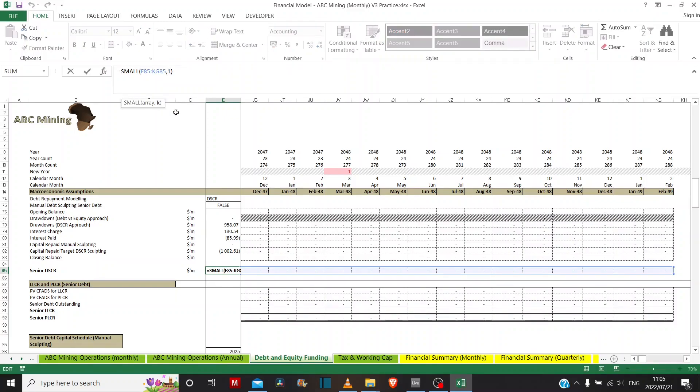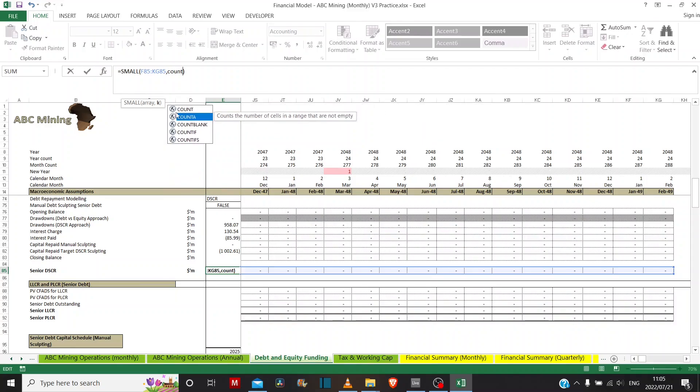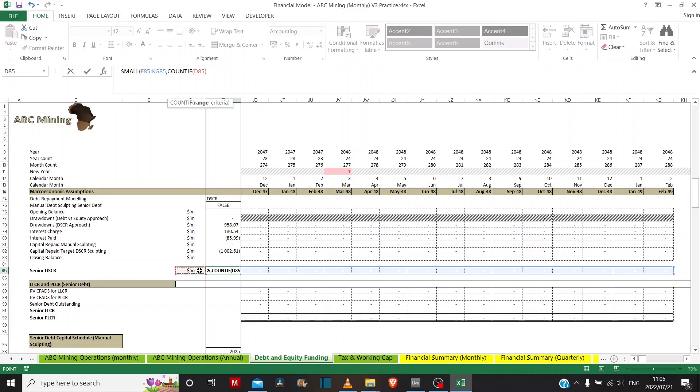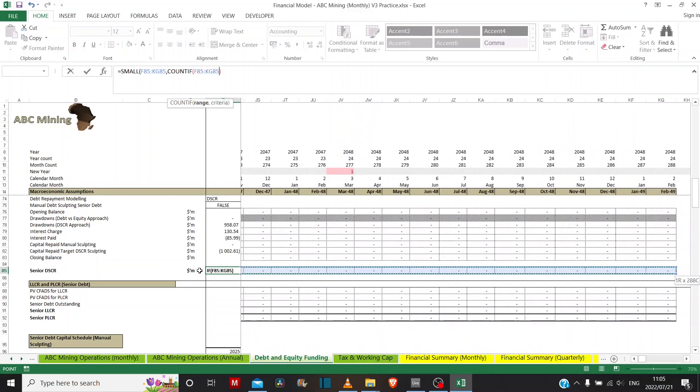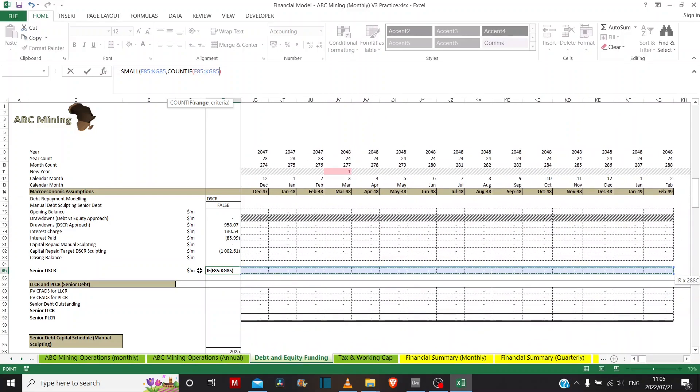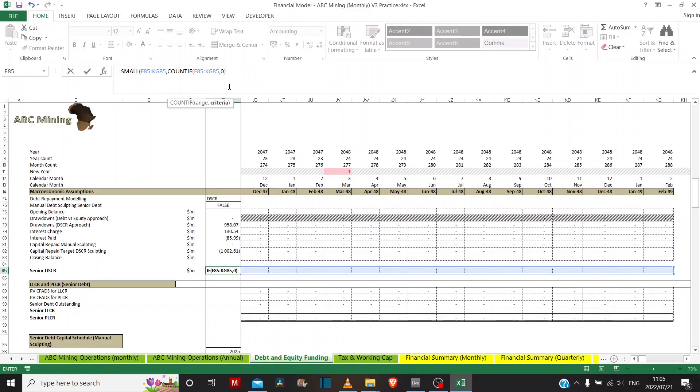So what we need to do is we need to use a countif argument here. And what we're going to do is count all of the cells that return zero values in this entire array here. So that's the range of cells that we're going to use for our countif. And the criteria is I want to count all the cells that are zero.